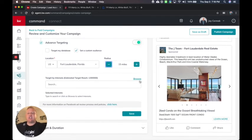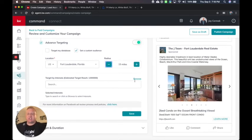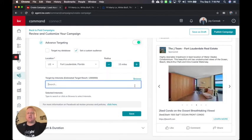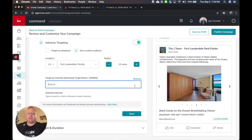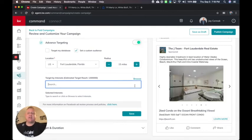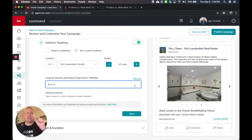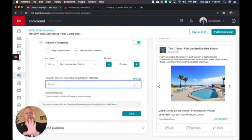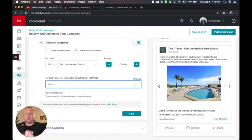Yes, you can choose some interest. There are some options around that. Just understand when you choose an interest or you put something here like if they like Zillow or if they like real.com, it's an and statement, not an or. So don't narrow it too much.